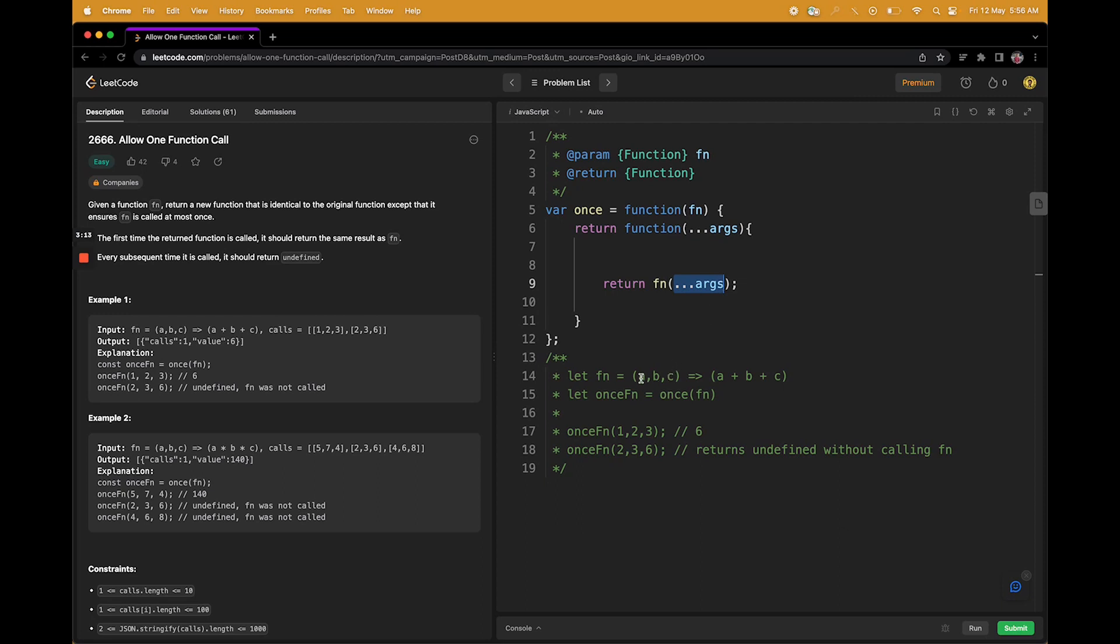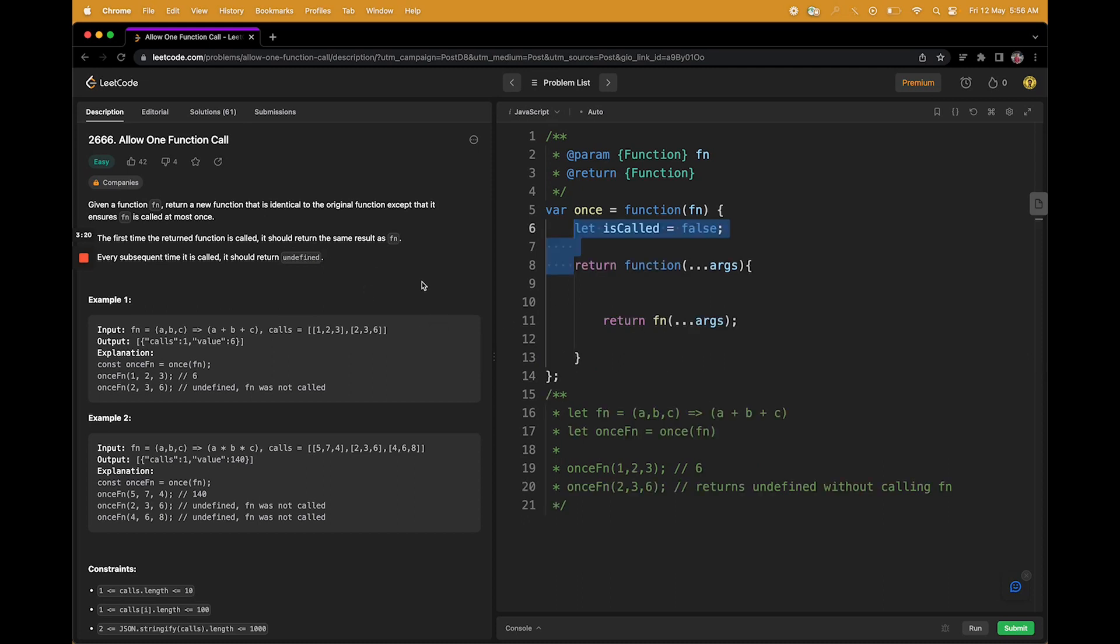This is what we are supposed to do. We are supposed to use the same function as an argument, it's written here, right? Now let's write some logic.